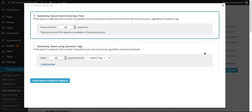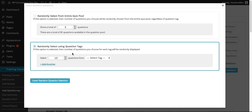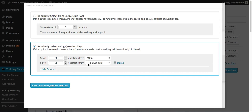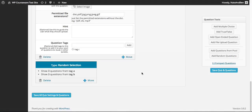Next we'll take a look at the Add Random Questions option. This brings up the Insert Random Questions screen. The first option allows us to randomly select questions from the entire question pool regardless of tag. Second, you have the option to select a specific number of questions from one or more tags — so if you needed to add three questions from tag A and three questions from tag B, you could do that here. Each time the survey is presented it will randomly display three questions from each of those tags. We can insert that selection and a random selection box is added telling us three questions from tag A and three from tag B will display.